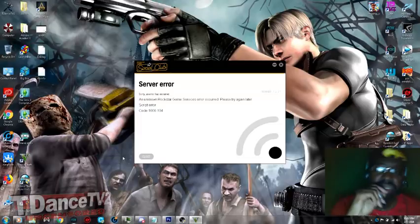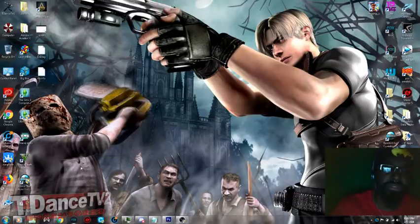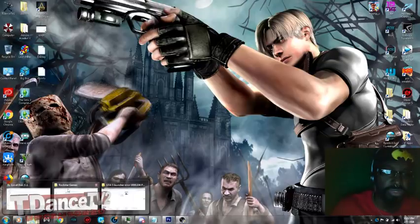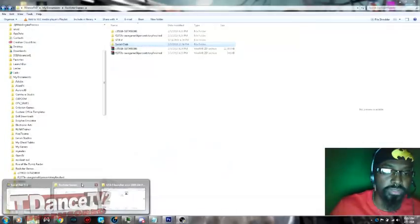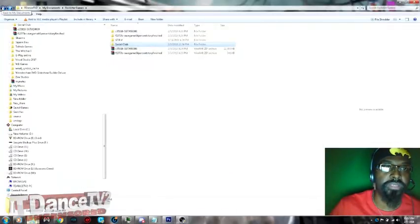So this is what I want you guys to do. First you are going to go into your Documents, okay.